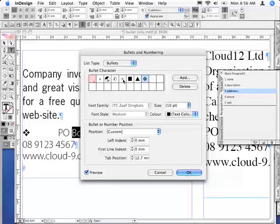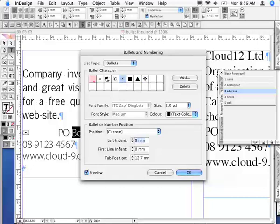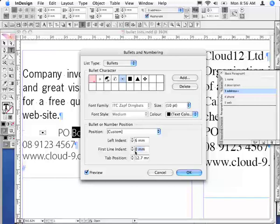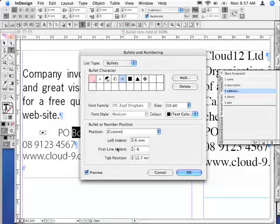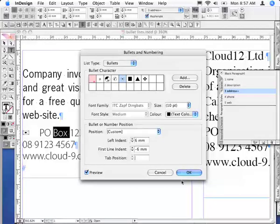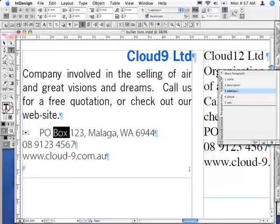Because this is an address I'll use that little envelope icon. I'm going to change the indentation by clicking the word Left Indent to 6, and the First Line indent I'll push back to negative 6. That generates a hanging indent, and I'll click OK.